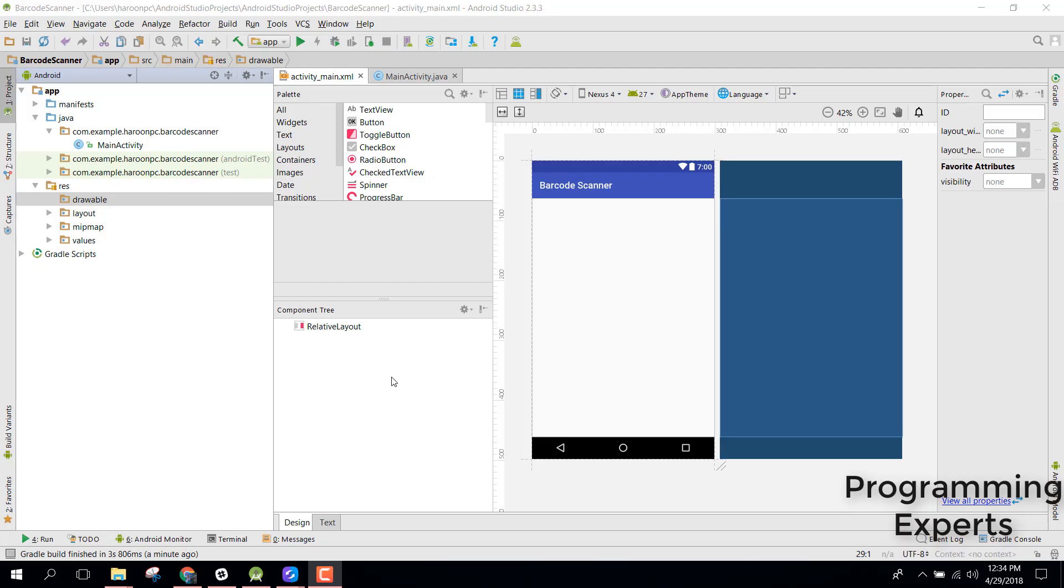Bismillah Rahman Rahim, welcome to my another video on Android app development. In this video I am going to show you how to use the beautiful circle menu inside your Android application.